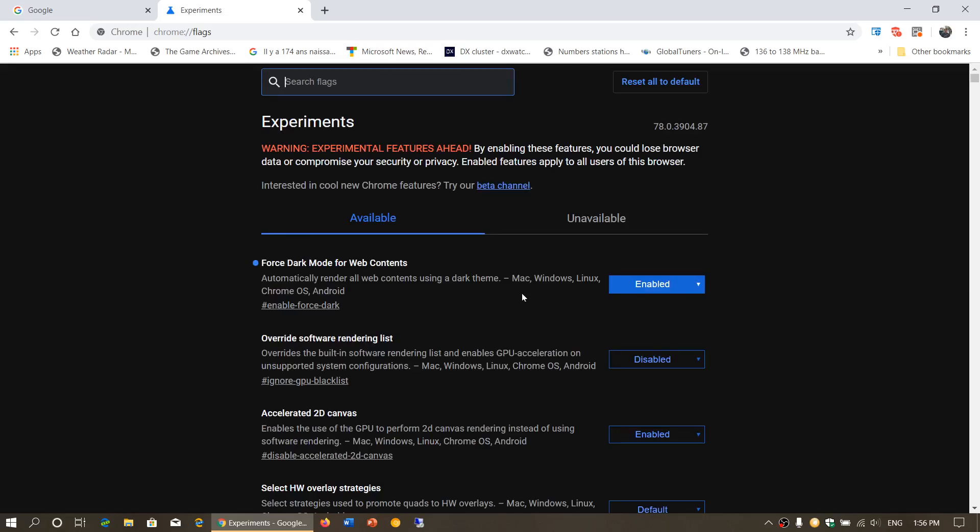Welcome to the Windows and Computer channel, and this is a quick tips and tricks video for anybody using Google Chrome. There's a cool feature, but it's still an experiment. It's still experimental.